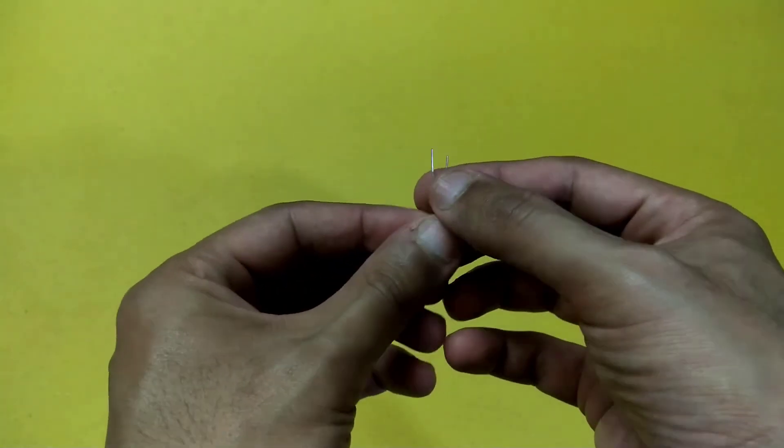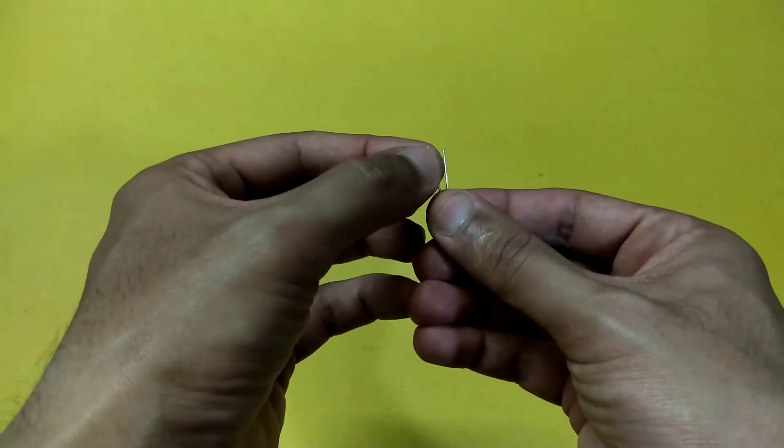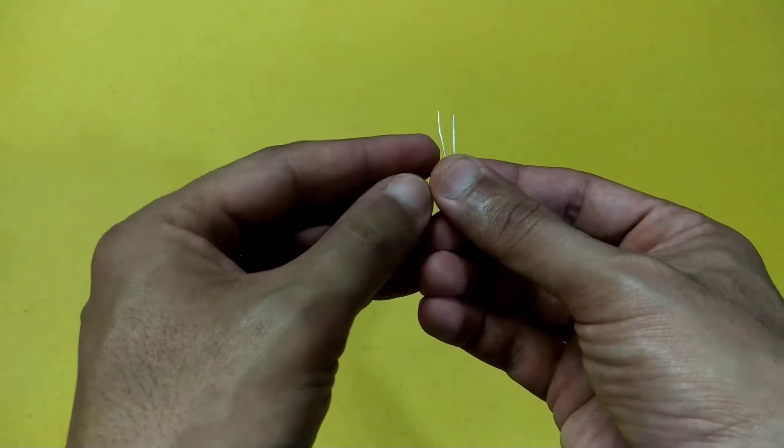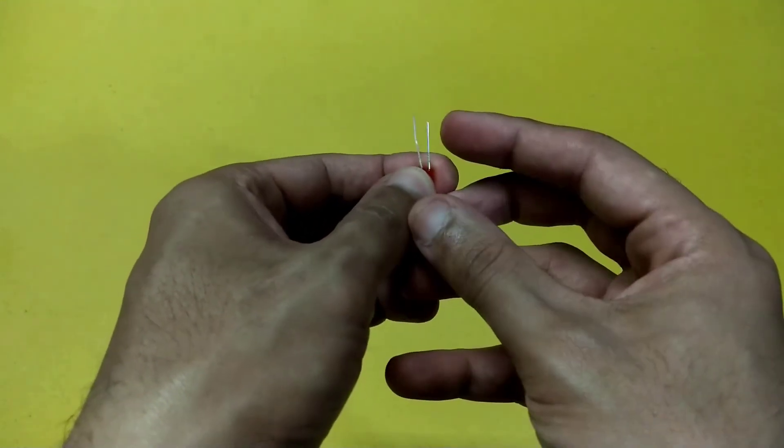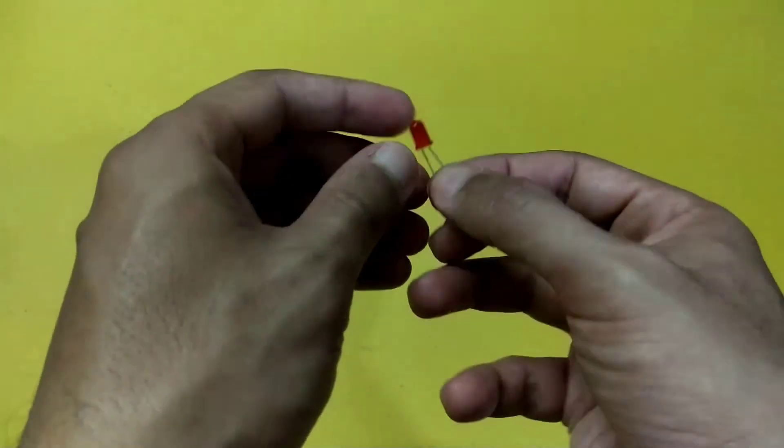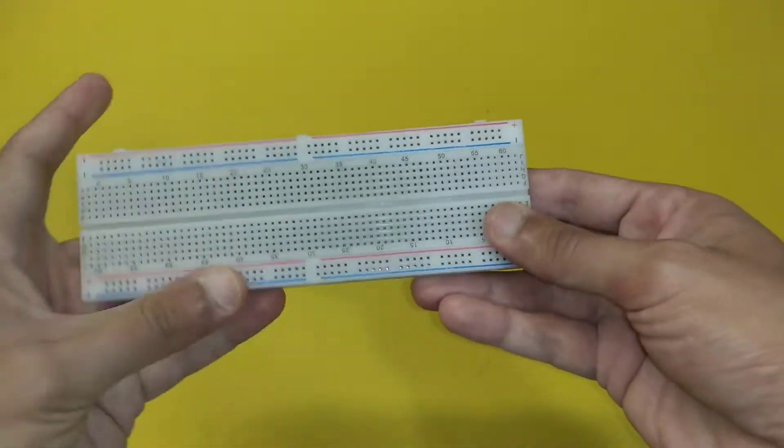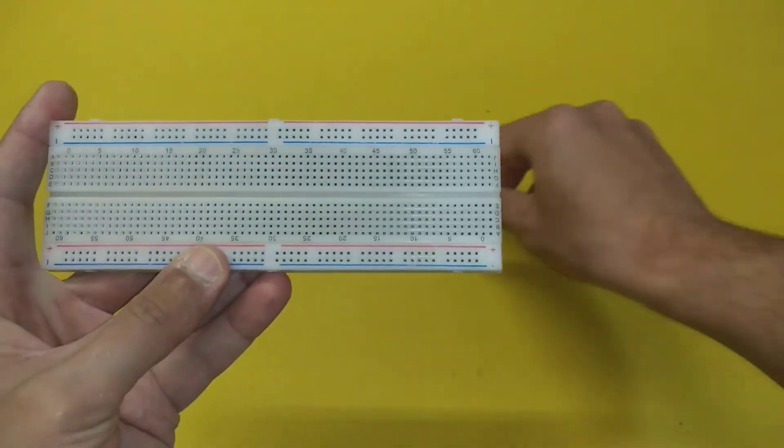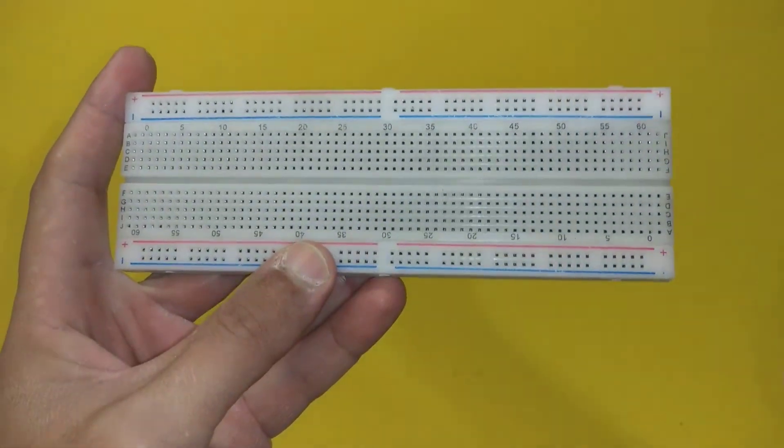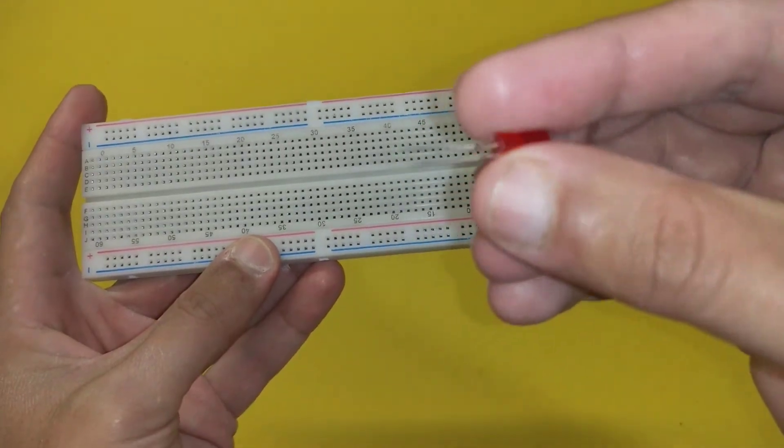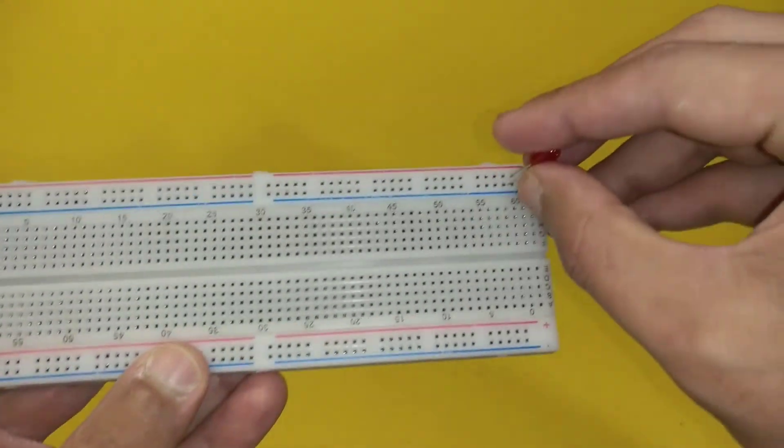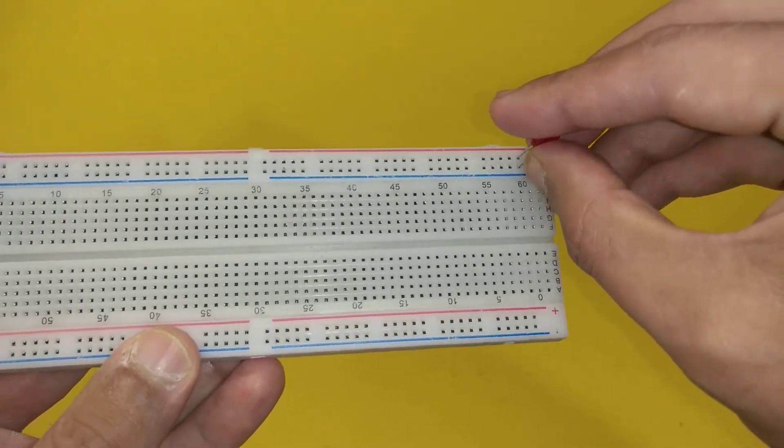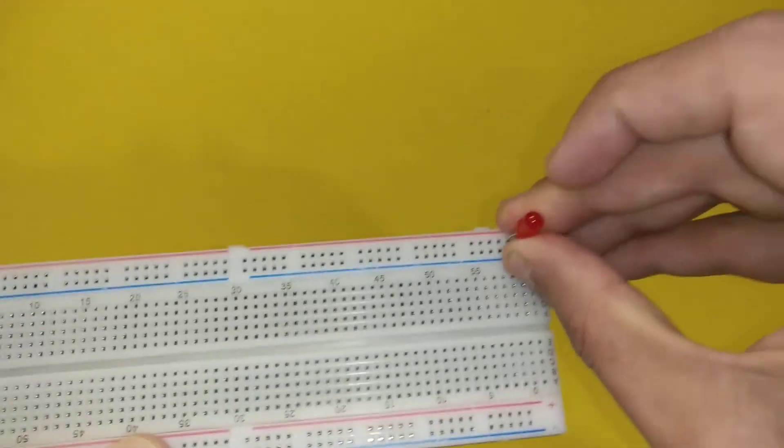We apply the VCC to the longer leg and ground to the shorter leg of the LED. Now we will connect this LED onto the breadboard, the longer leg on the positive terminal and the smaller leg on the negative pin or terminal.